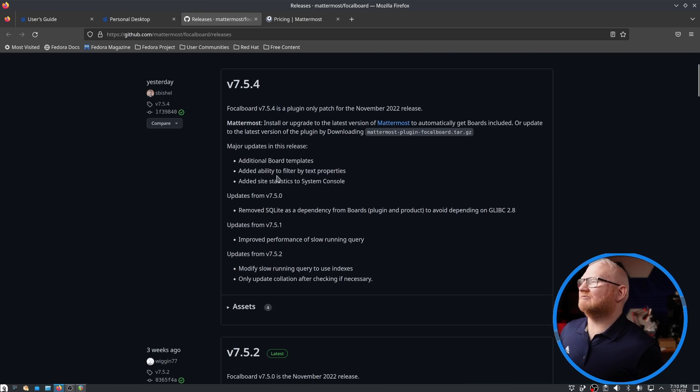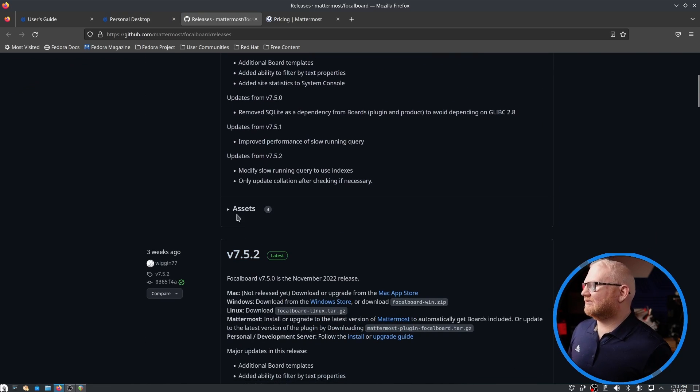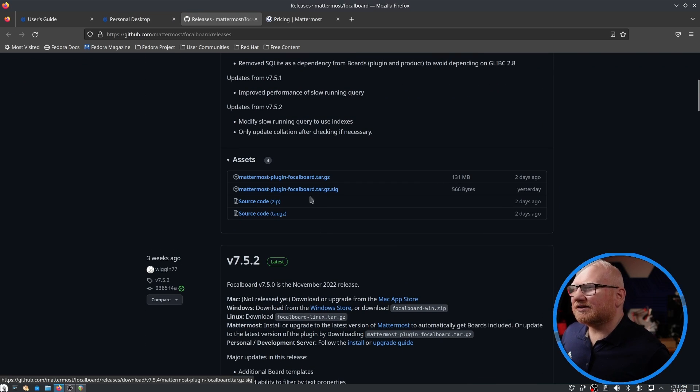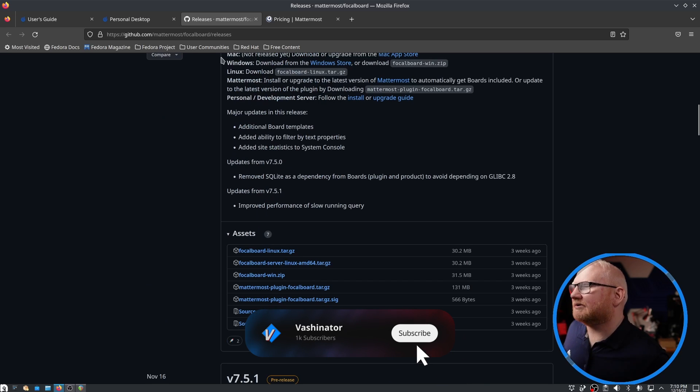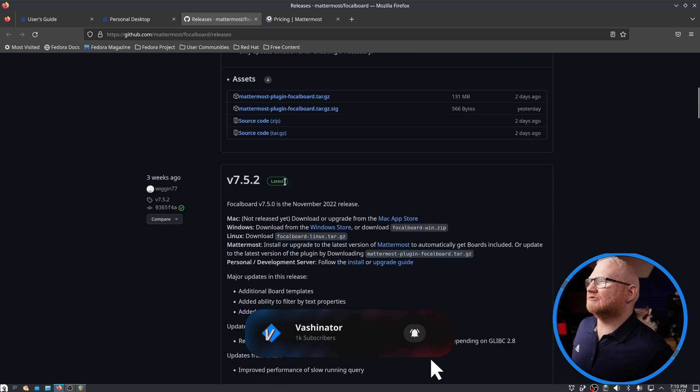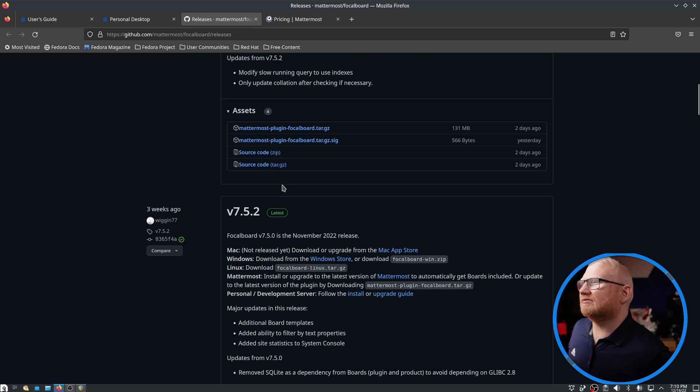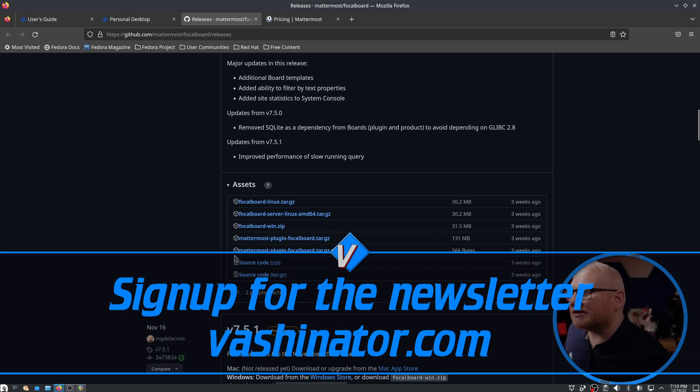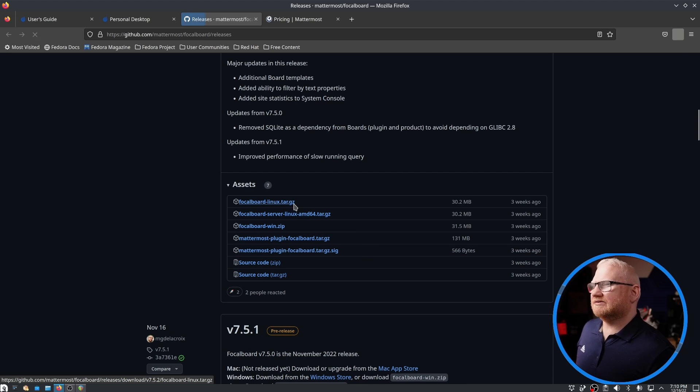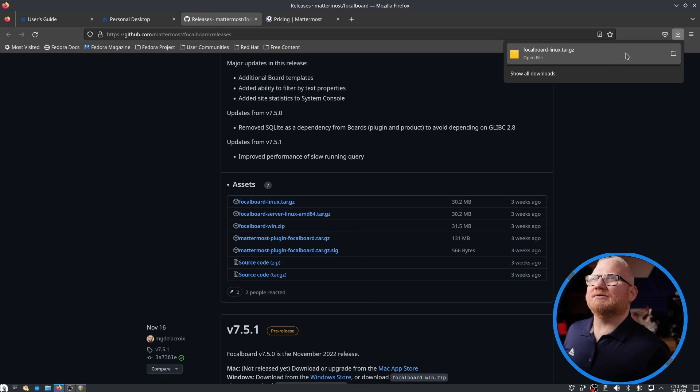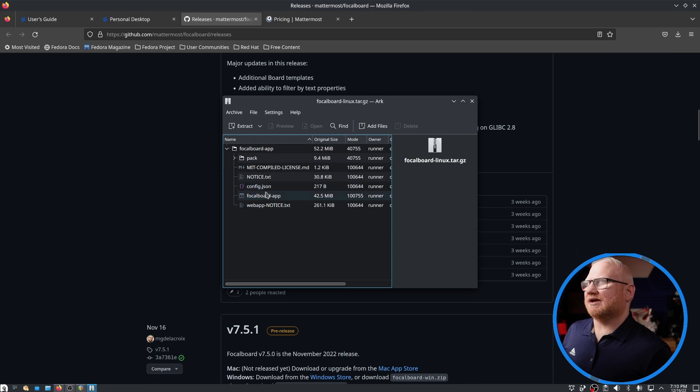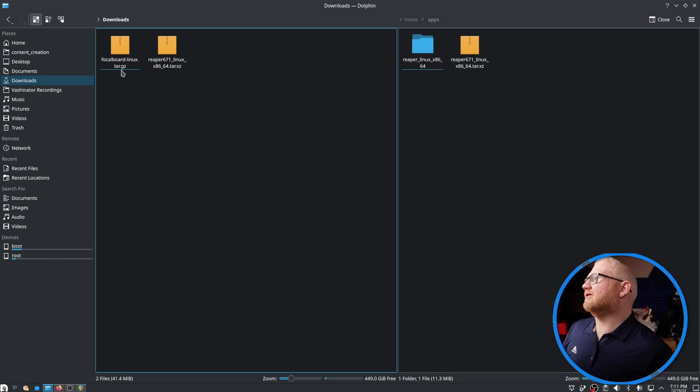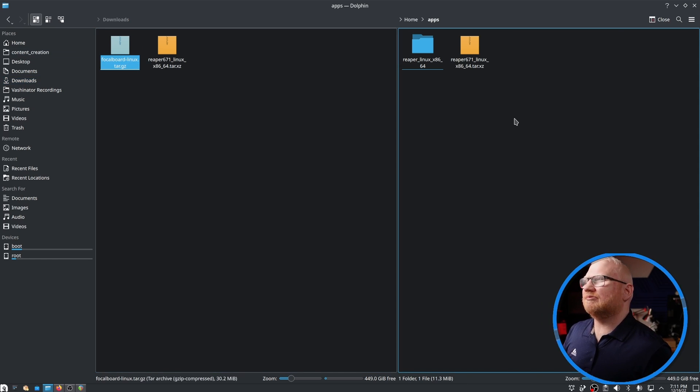So what I need to do is head over to the GitHub page and I need to download the Focalboard tar Linux. I was seeing Windows and I was like, why that doesn't make any sense. So we want to get the Focalboard Linux tar.gz right here. We're going to download that and pull that folder up.